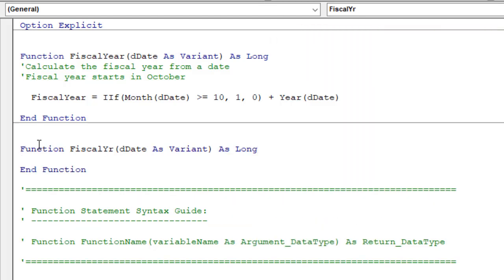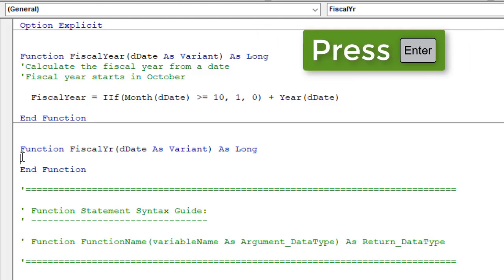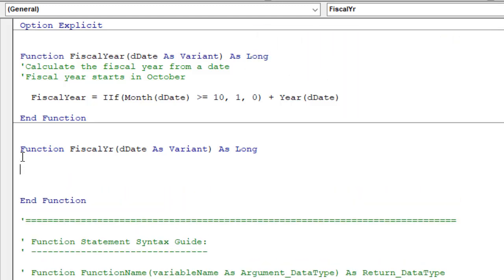We'll automatically get the End Function line added, and we can add our code for the function between that. The function operates very similar to a macro — it can have multiple lines of code. For this first example we'll just have one line of code, but I will show some more advanced examples.